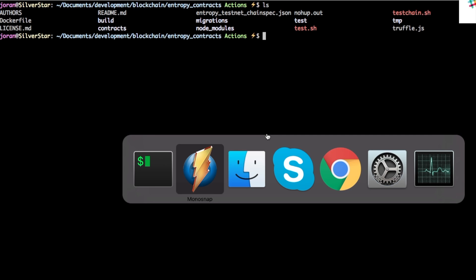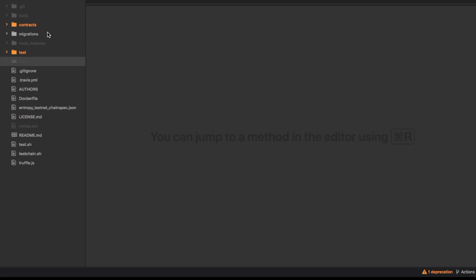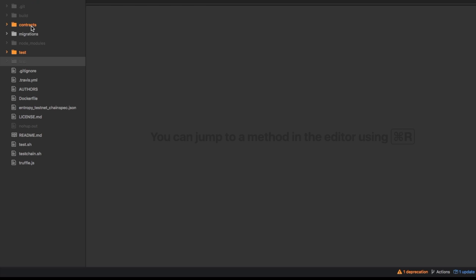So the first thing we're going to want to do is open it up in whatever text editor you like and then that should just give us a bit of overview of what's going on. So we're using Truffle and Truffle divides the project into these two important parts here.